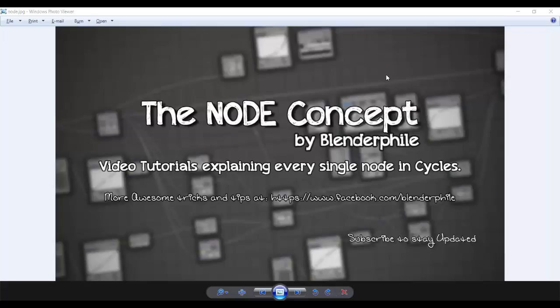Hey BlenderFiles, it's SD with me Shubham from BlenderFiles and this is the Node Concept still going on. Today we have the Glossy Node.